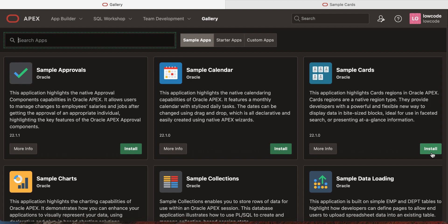So starting Apex 22.1, installing a sample or starter application is simplified and is just one click away.